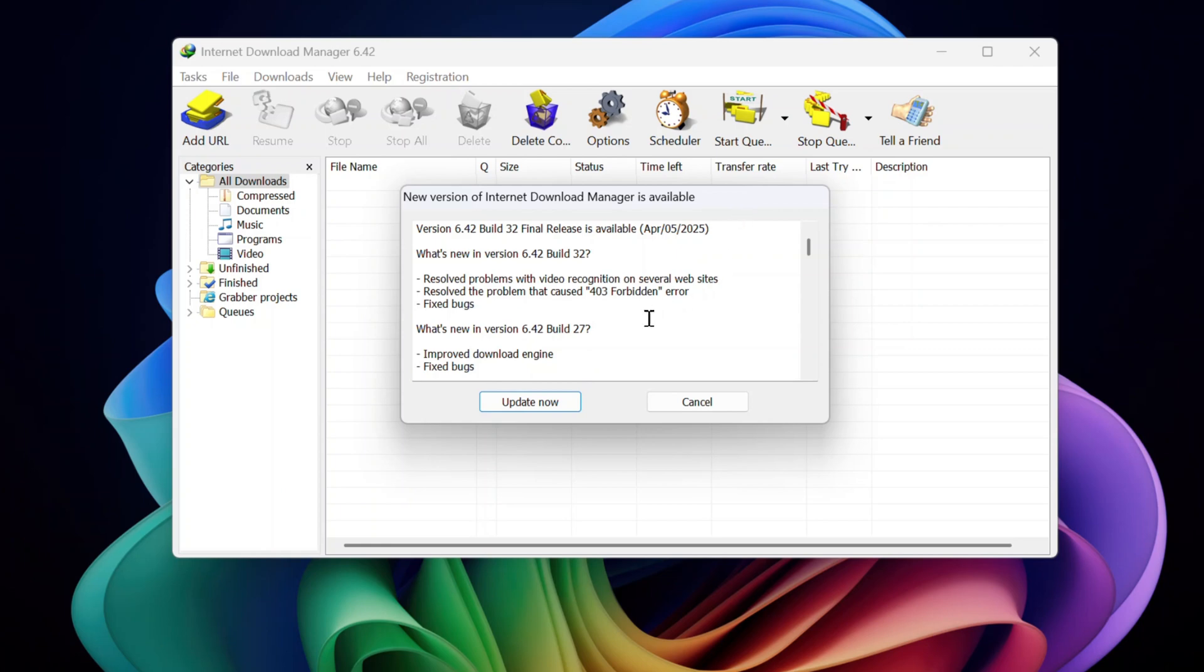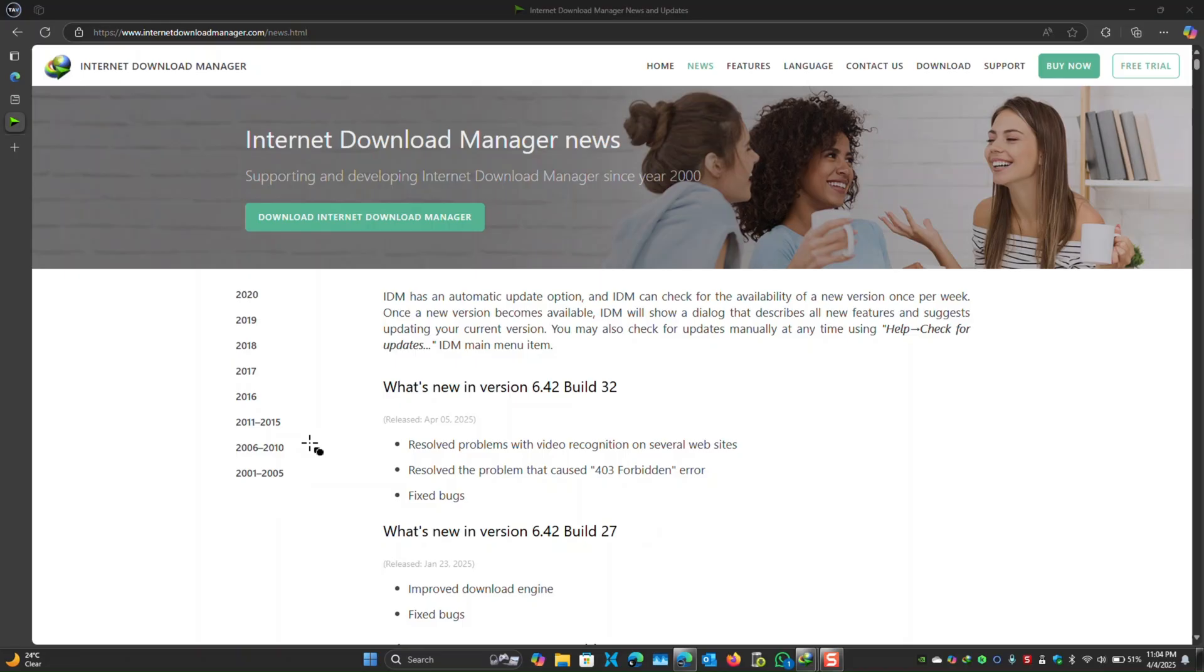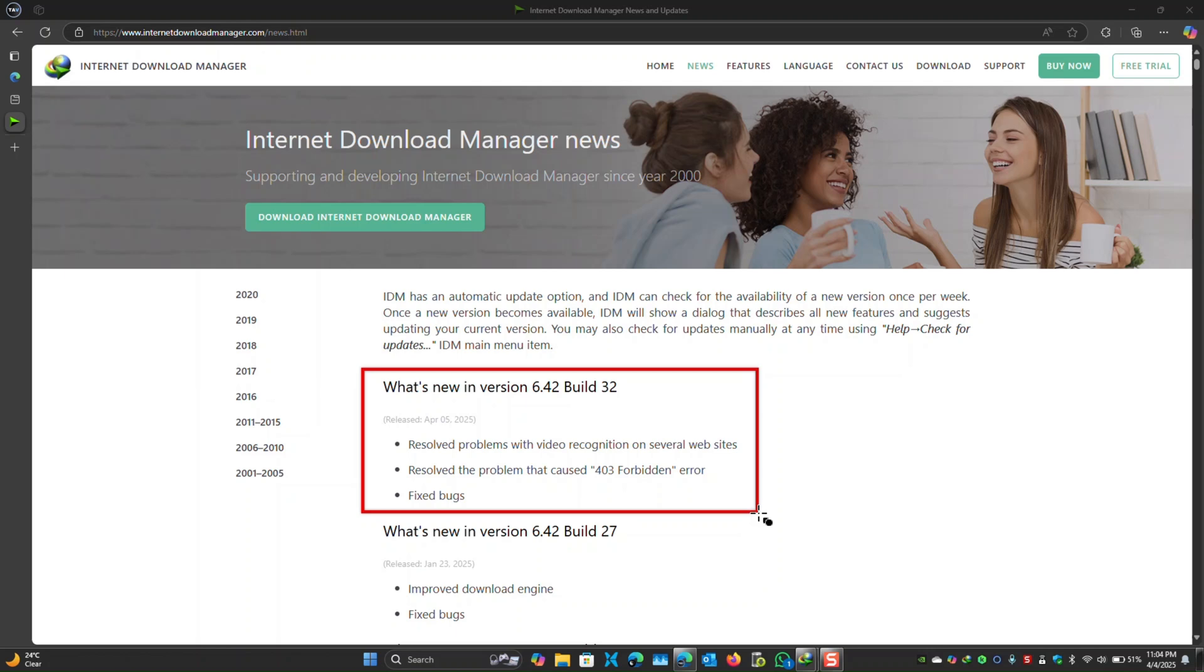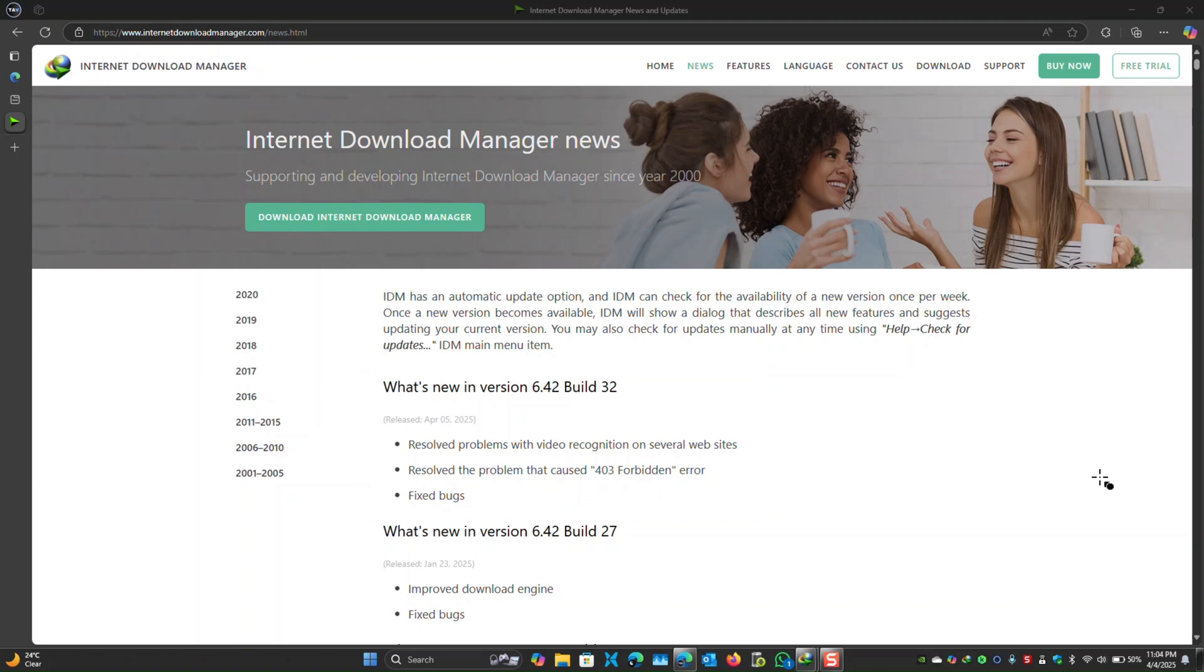First up, Build32 enhances video recognition across multiple websites. IDM's integration module, the engine that spots media like MP4s or HLS streams has been fine-tuned. No more missed downloads or undetected files on tricky platforms. This update ensures the tool keeps pace with evolving web technology, making it essential for anyone who needs reliable media captures every time.